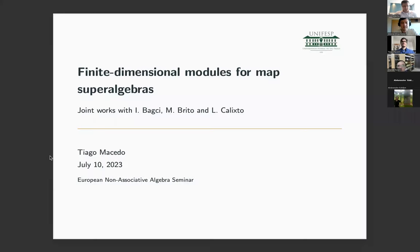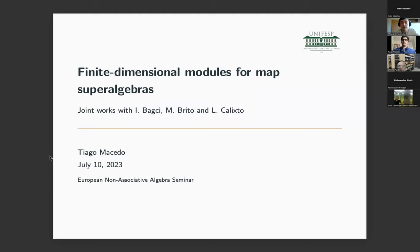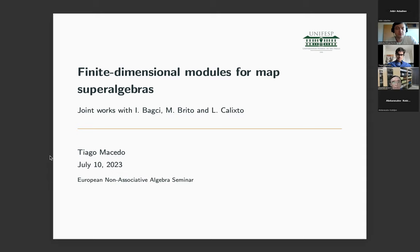Dear participants of the European Non-Associative Algebra Seminar, I'm glad to introduce the speaker of today: Tiago Macedo from the Federal University of São Paulo. He's going to speak on finite dimensional modules for map super algebras.